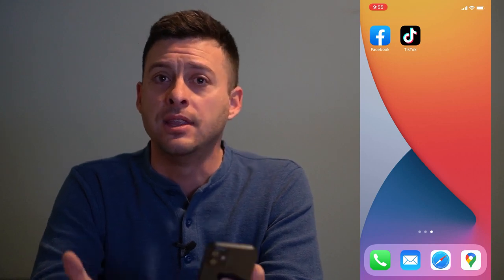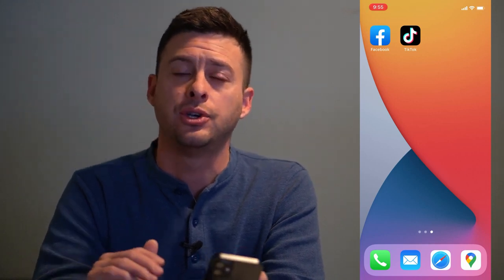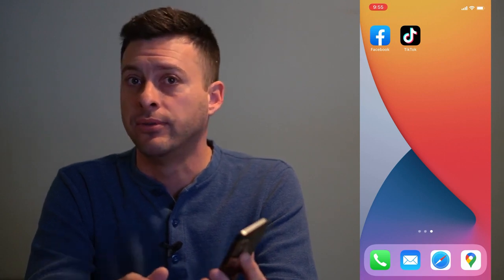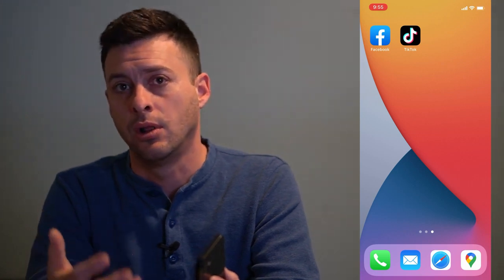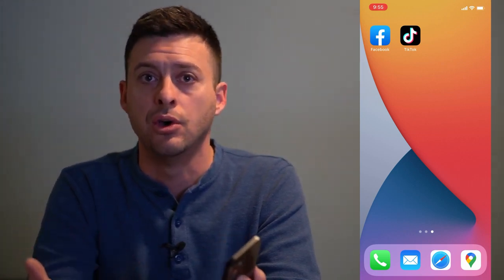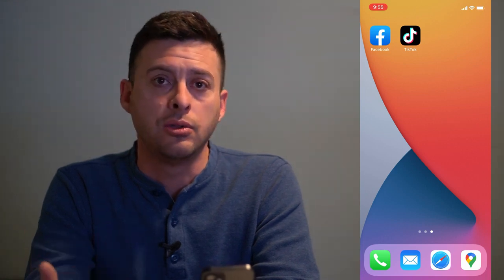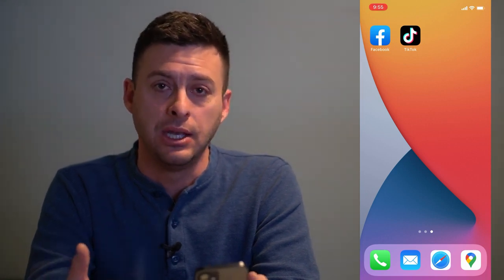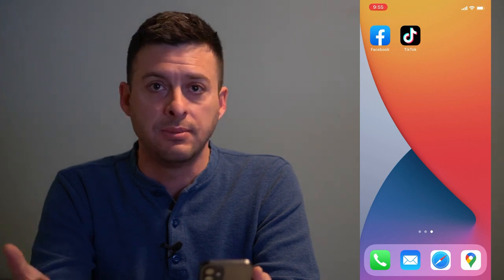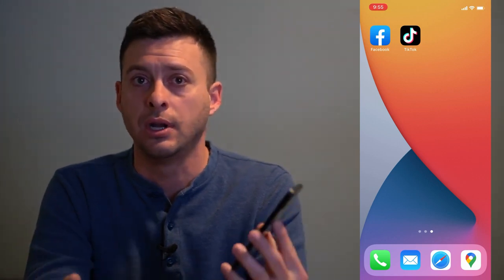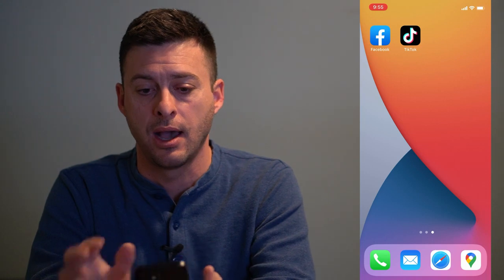Hey guys, Trevor here. In this video I'm going to show you exactly how to find your Facebook password even if you forgot it. So even if you're already logged into Facebook and want to get your password — say you want to log into a different device or just know the password to use it elsewhere — I'll walk you through those exact steps. You can use the same steps on iPhone or Android. I'm going to be walking through them on iPhone.